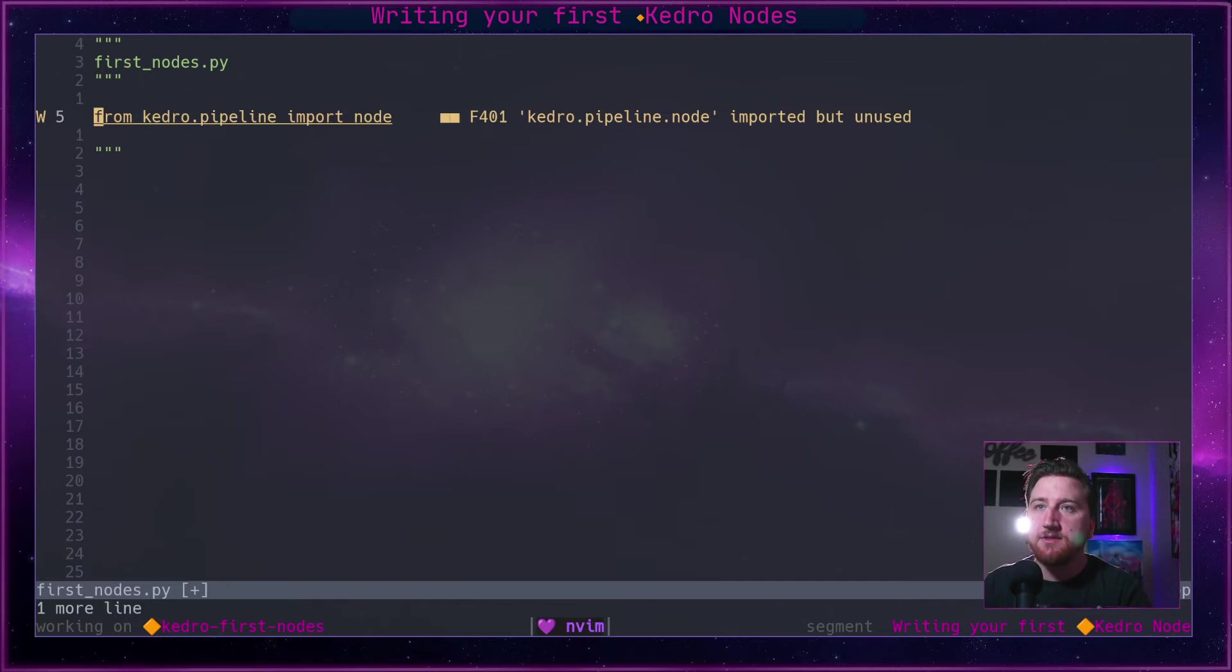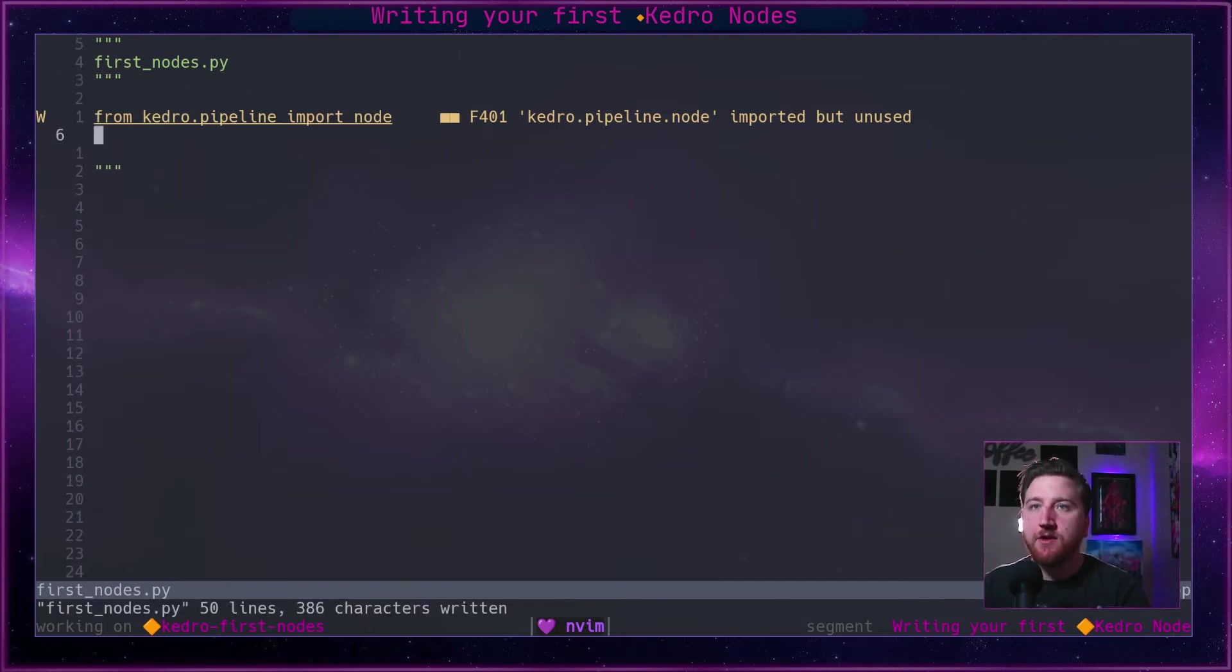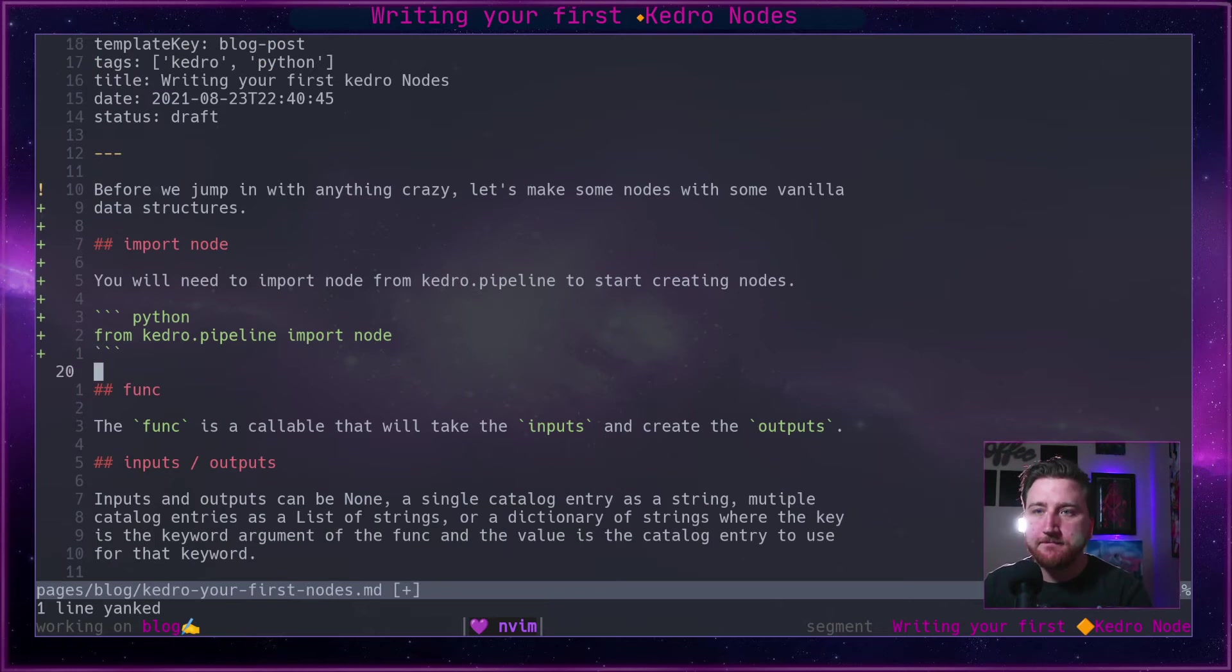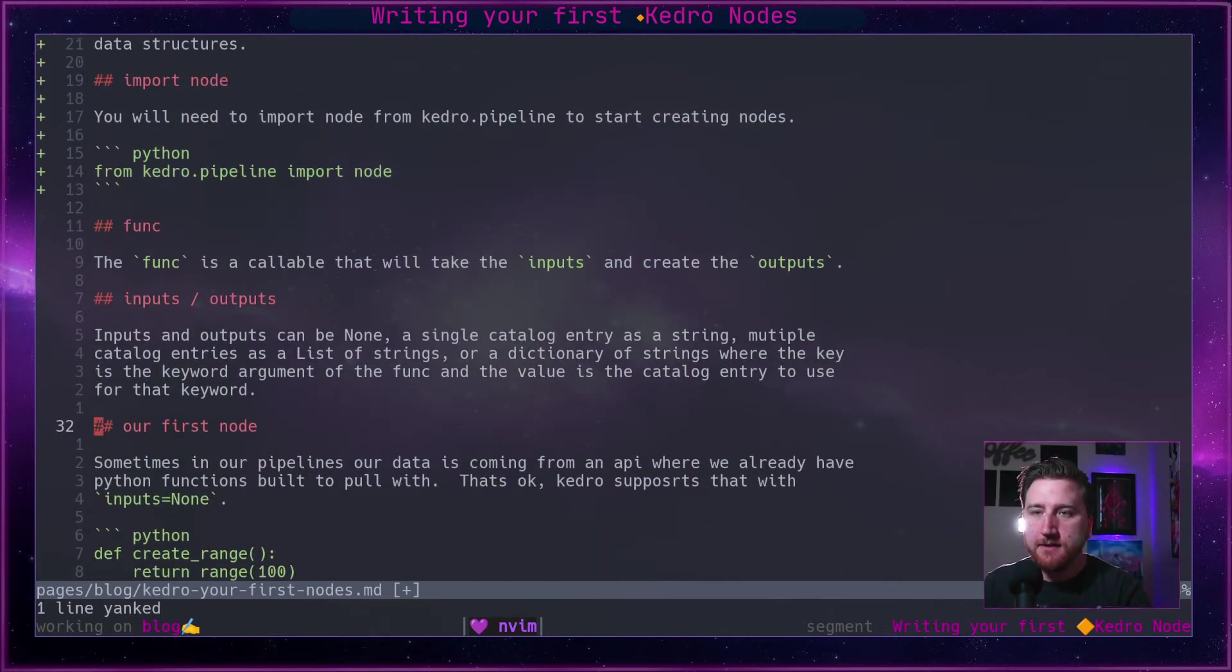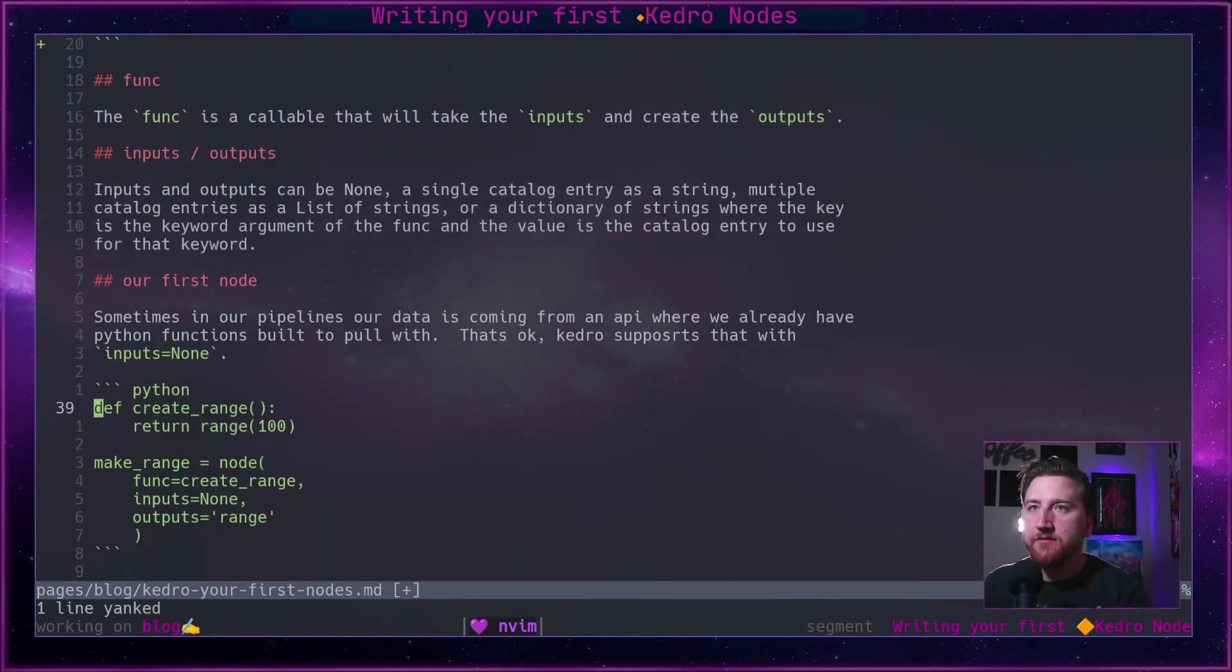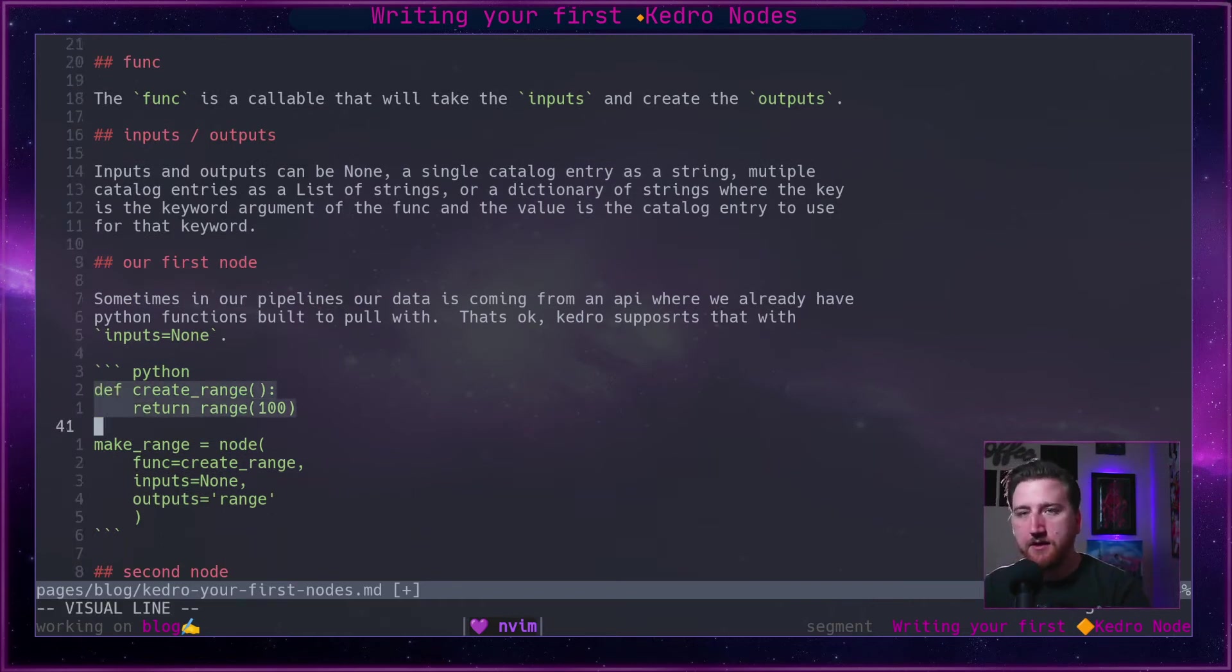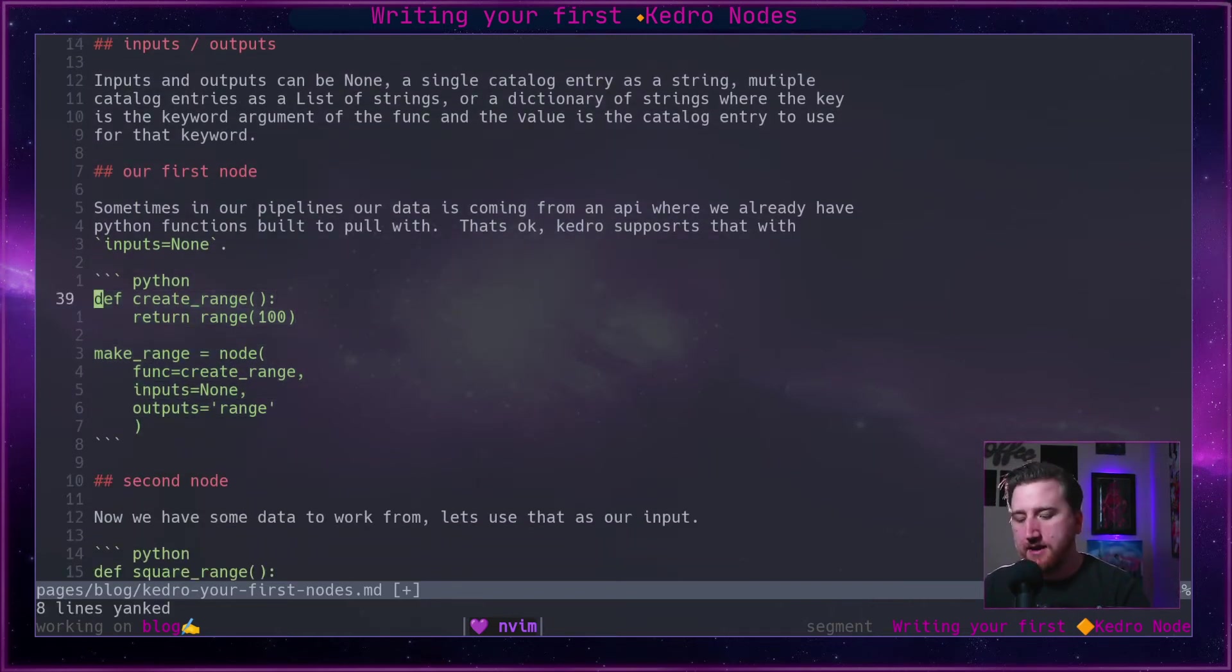First thing we need to do is take this import statement. We're going to from kedro.pipeline import node.